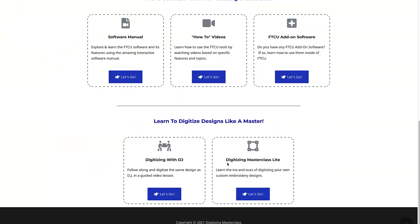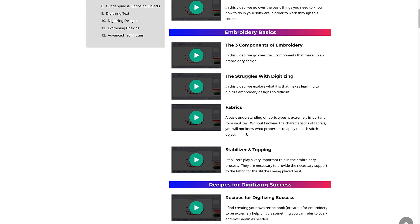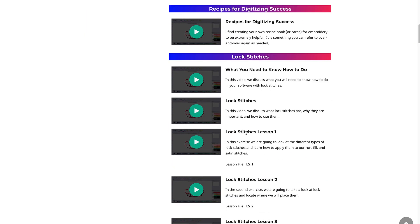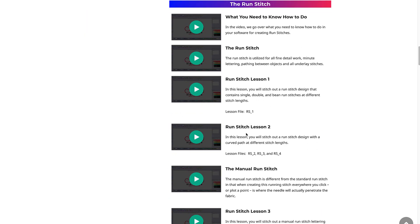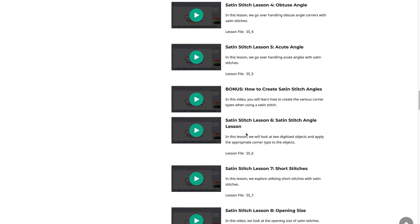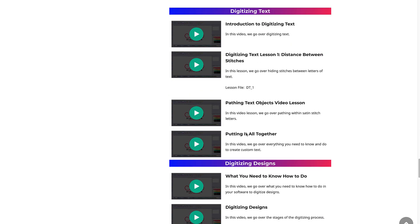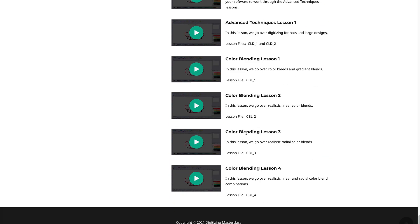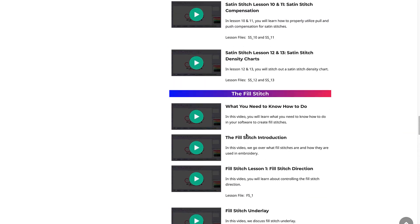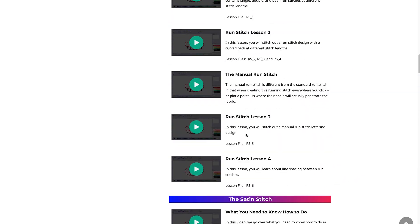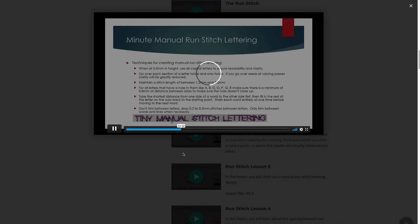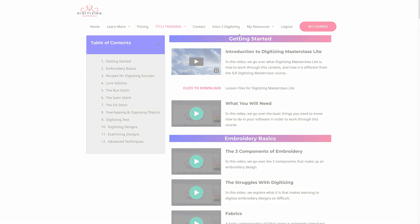The Digitizing Masterclass Lite course is a lightweight version of the full Digitizing Masterclass course, but don't let that fool you. It will teach you what you need to know about digitizing and digitizing theory. It is one thing to know how to use the software. It's another thing to know how to digitize. Here you'll learn how to digitize designs in depth.